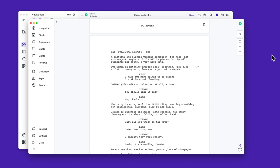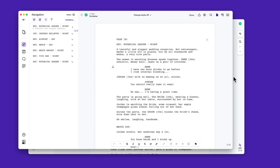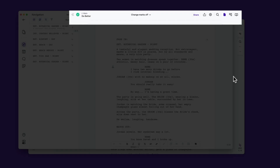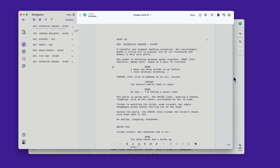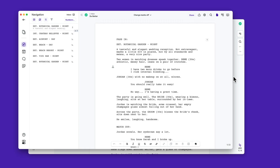We just released the biggest redesign of Arc Studio yet and I want to give you a quick tour of what's new. This is the old Arc Studio and this here is the new one. The first thing that's going to stick out is the top bar that we added up here, and this made room for two really big improvements and also some small tweaks.